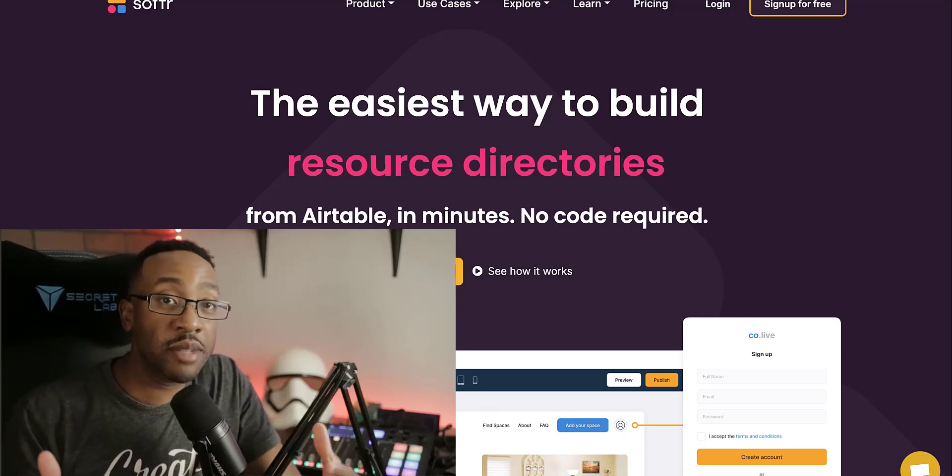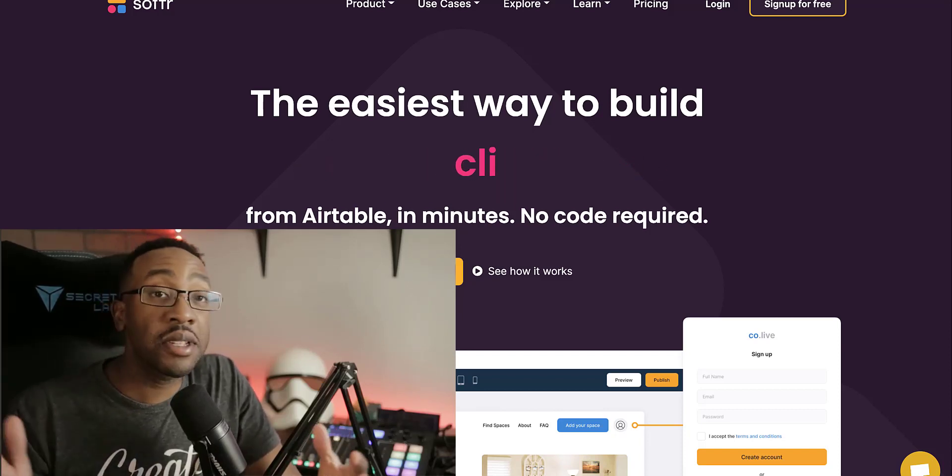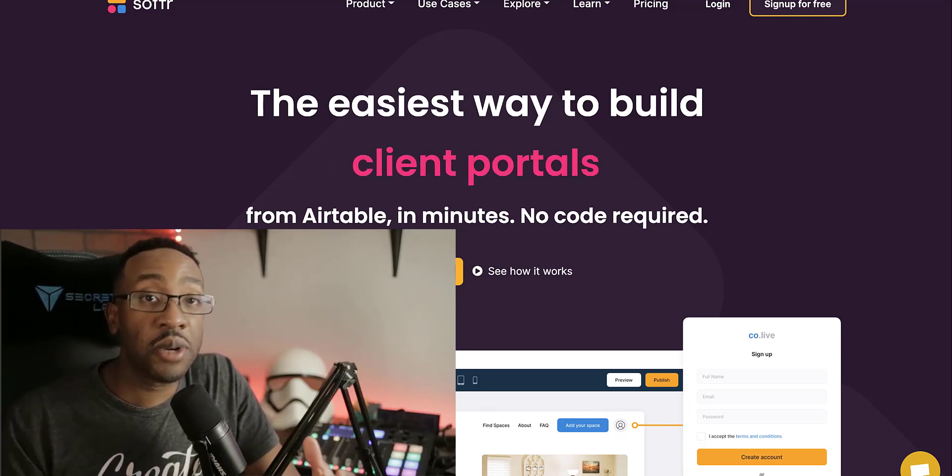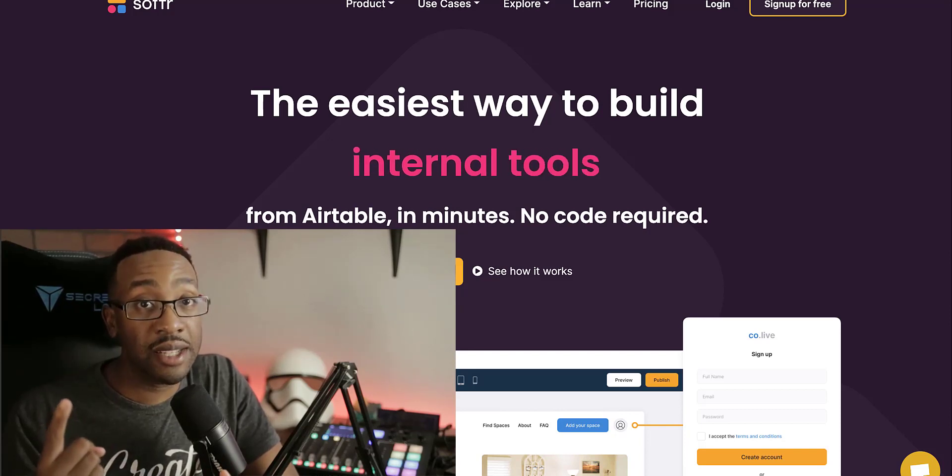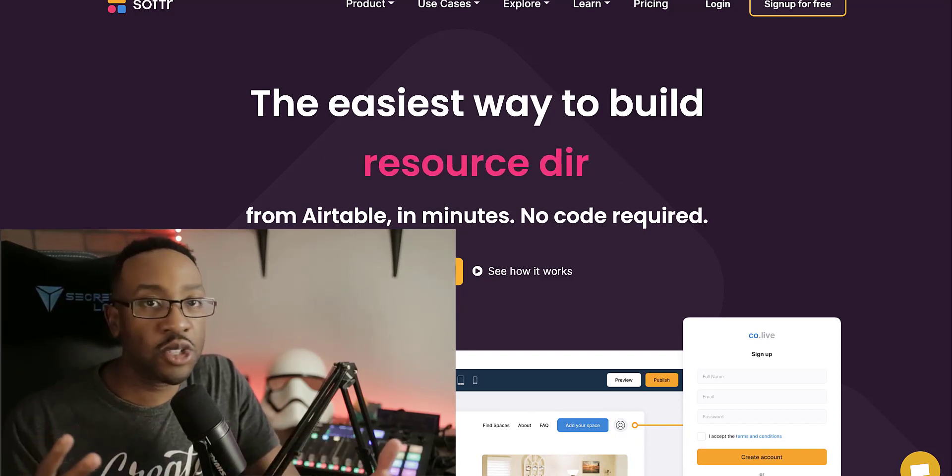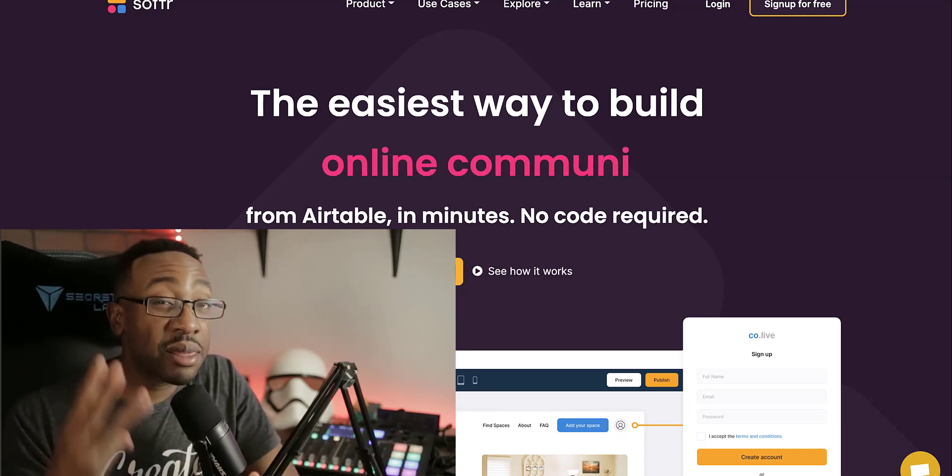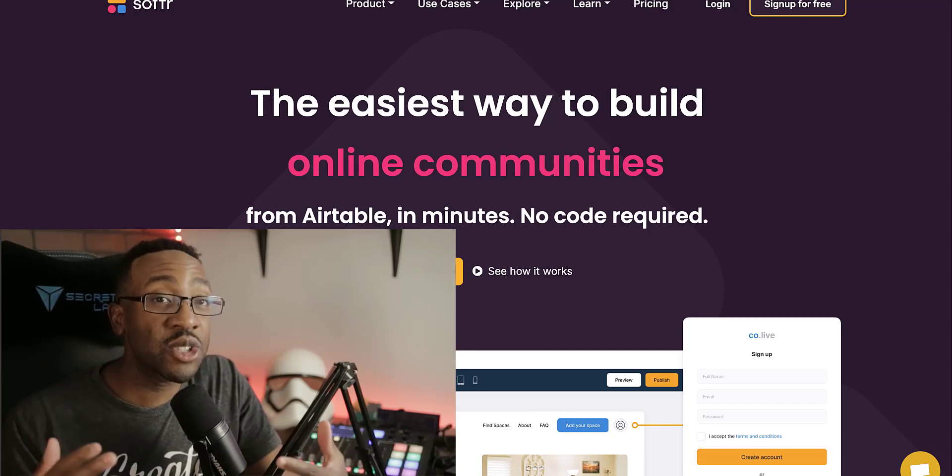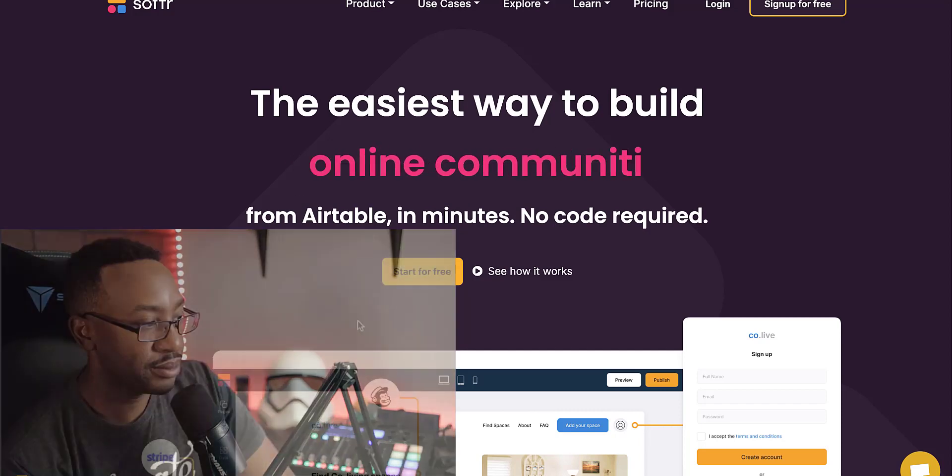I'm going to be showing you the six ways to make money with no code. Throughout this video, you'll learn three things: the tools that I use, the six examples to start making money with no code, and how to get started within 15 minutes.